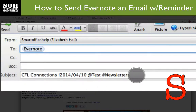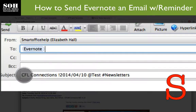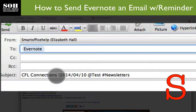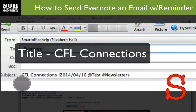In the subject line, I have it formatted specifically for Evernote. The first part — 'CFL Connections' — is actually the title of the note that I'm going to create.